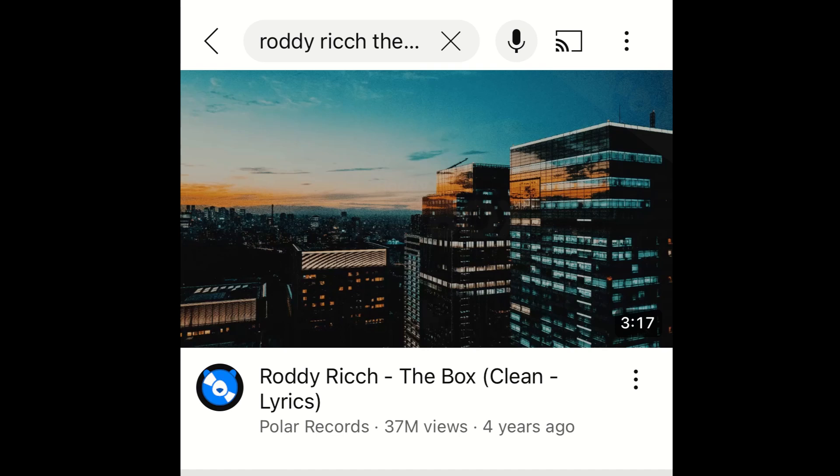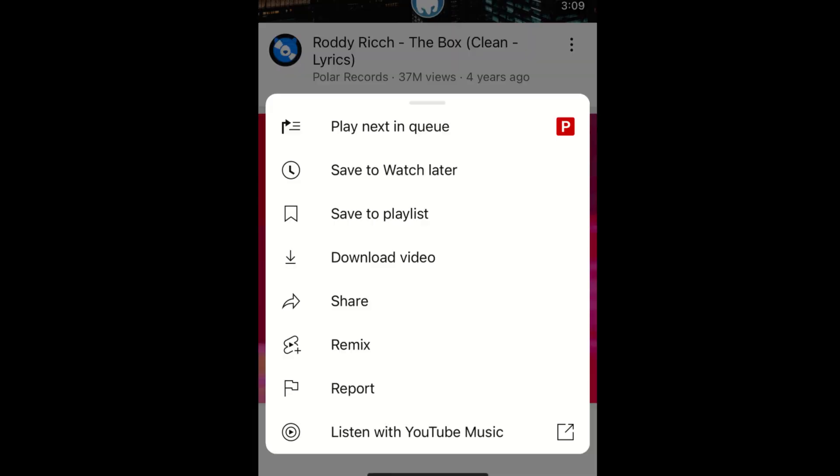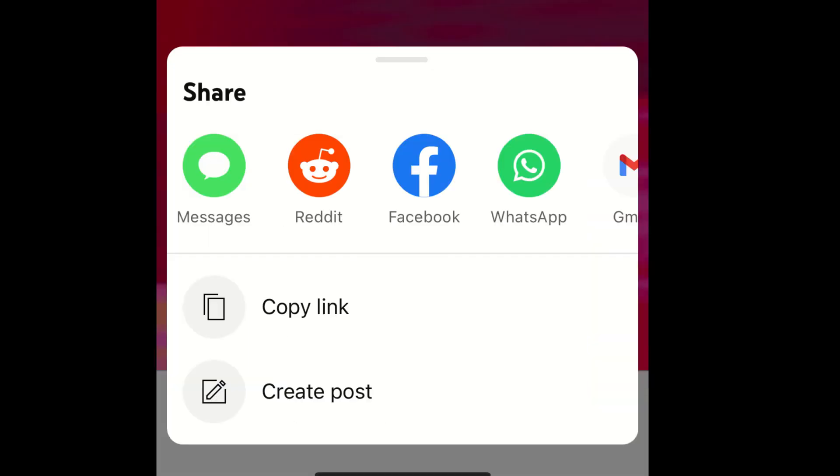If you have the YouTube app, search for the video, hit the three dots on the video, select share, and then copy link.